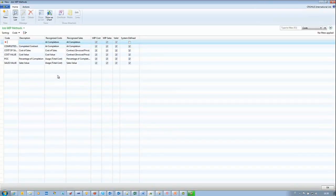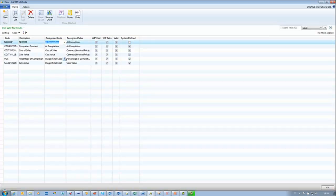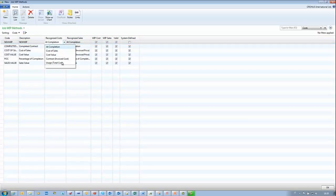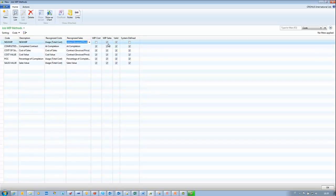We say New WIP as the name, and New WIP as the description. Here we can select which kind of calculation we want for Recognized Cost and Recognized Sales, whether we want to calculate WIP Cost and WIP Sales. As you can see, we have the two mentioned fields: Valid and System Defined. The new WIP method does not have System Defined. The five existing ones have System Defined. If we want to remove the WIP Cost and WIP Sales, we can only use Usage Total Cost for Recognized Cost. And for Sales, the only option available is Contract Invoice Price, and in this case we can remove the WIP Sales.